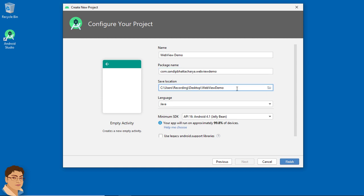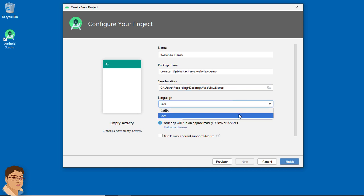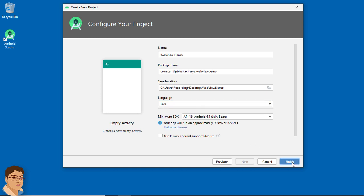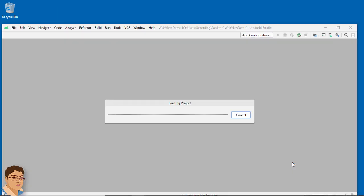I am going to save on my desktop. For language select Java and for minimum SDK select API 16 or Android Jelly Bean. Click Finish. Now wait for Android Studio to build and configure your empty project.